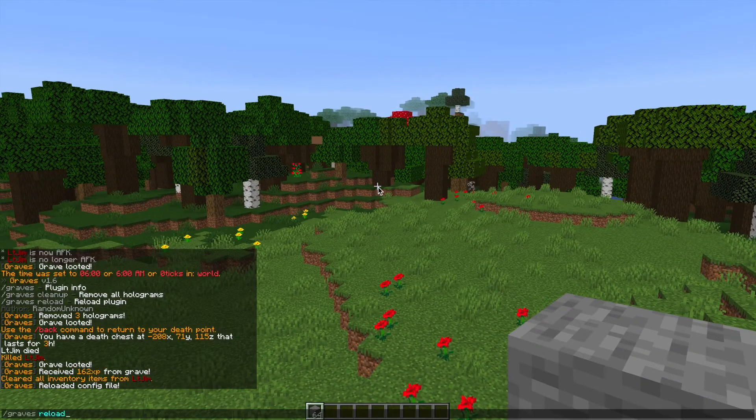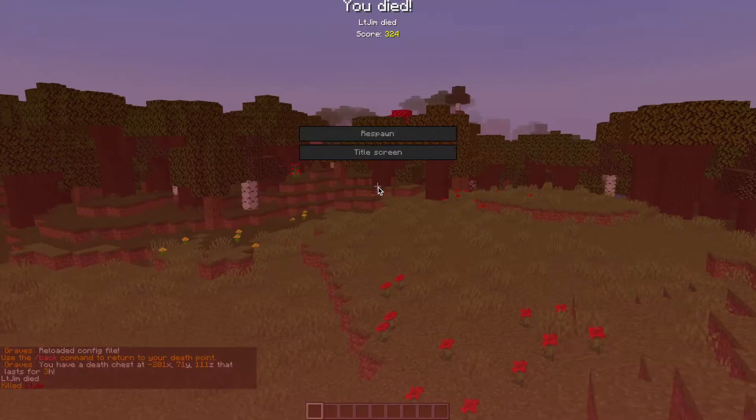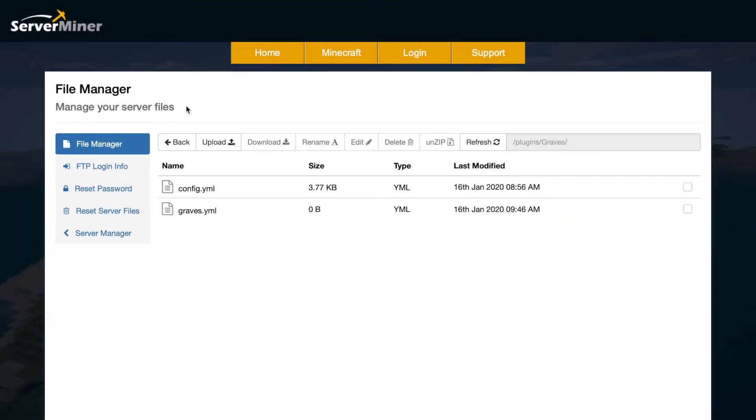So let's hop over to the config file now and see what we can do with it. Here we are in the SM picnic control panel and as you can see there are two files. The bottom one is actually empty so we don't need to worry about that.